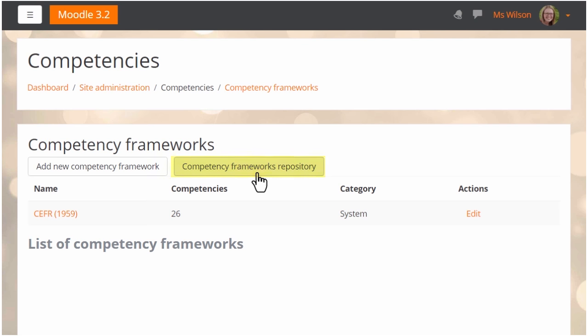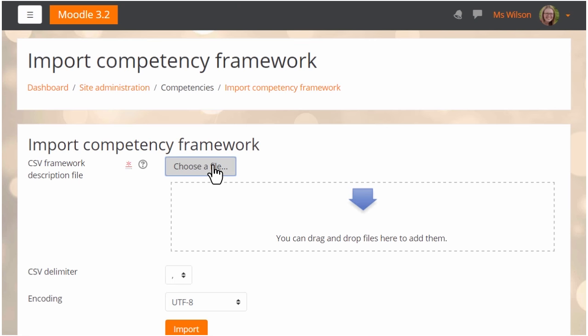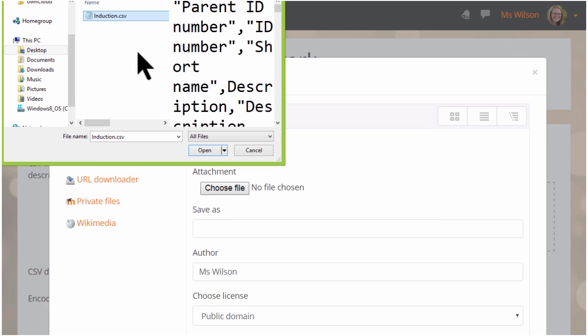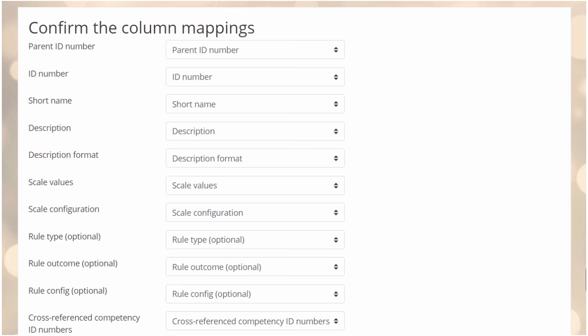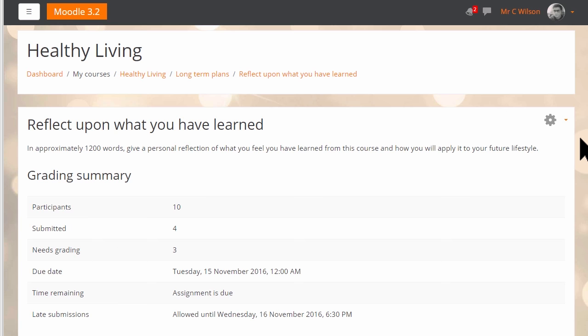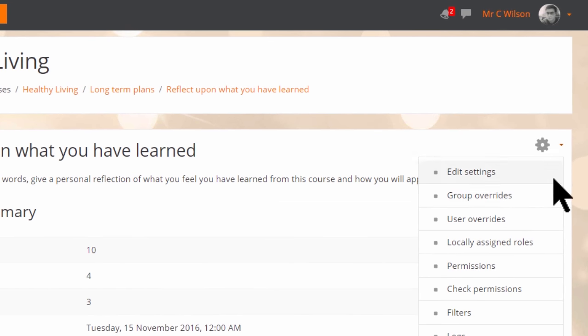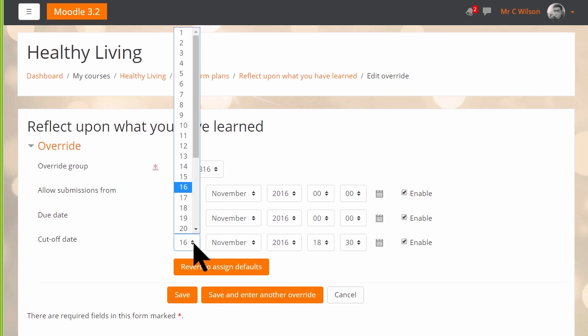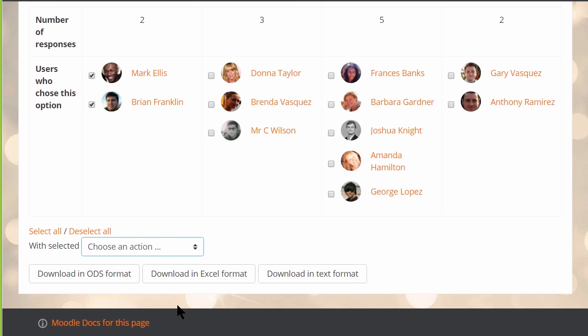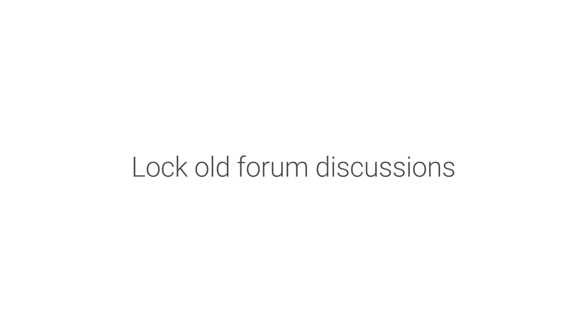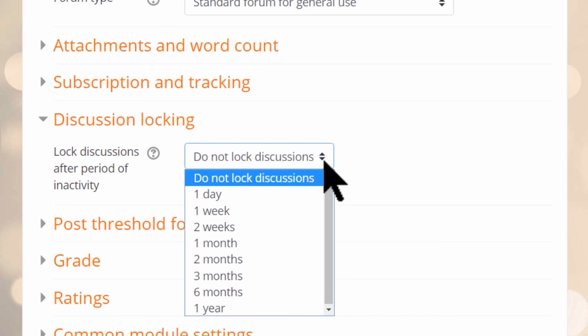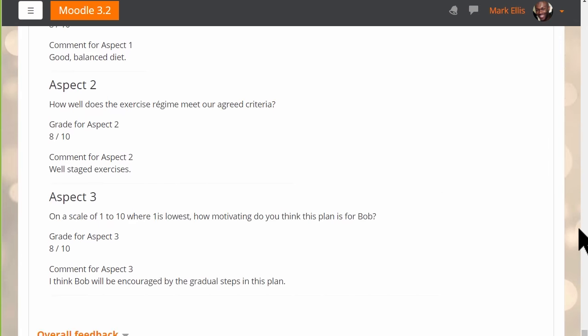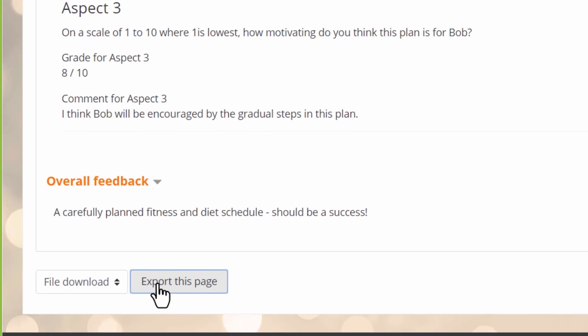On top of these big new features in Moodle 3.2, there are also smaller improvements to help you get things done, such as the ability to export and import competency frameworks to quickly move them between sites. Teachers can now override assignment dates for individual students or groups. Teachers can now make selections for students in the choice activity. In forums, you can now lock old forum discussions to stop further replies. Workshop activities can be exported directly into an attached portfolio.